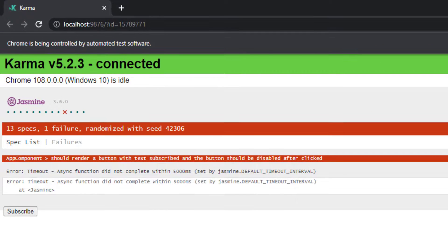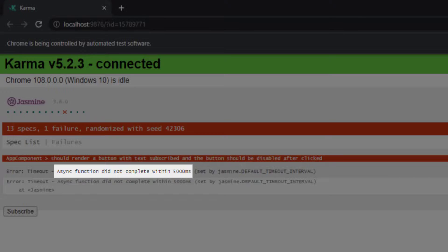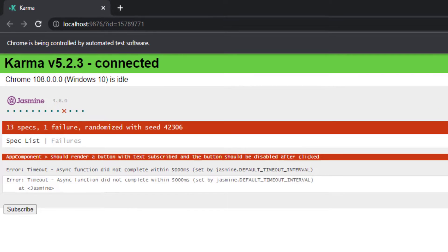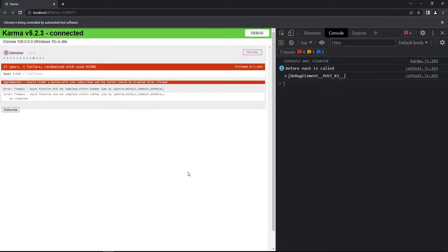Now let's see. Our test case is failing now, but with a different error message. It says async function did not complete within 5000 milliseconds. That means 5 seconds. That is the default timeout.